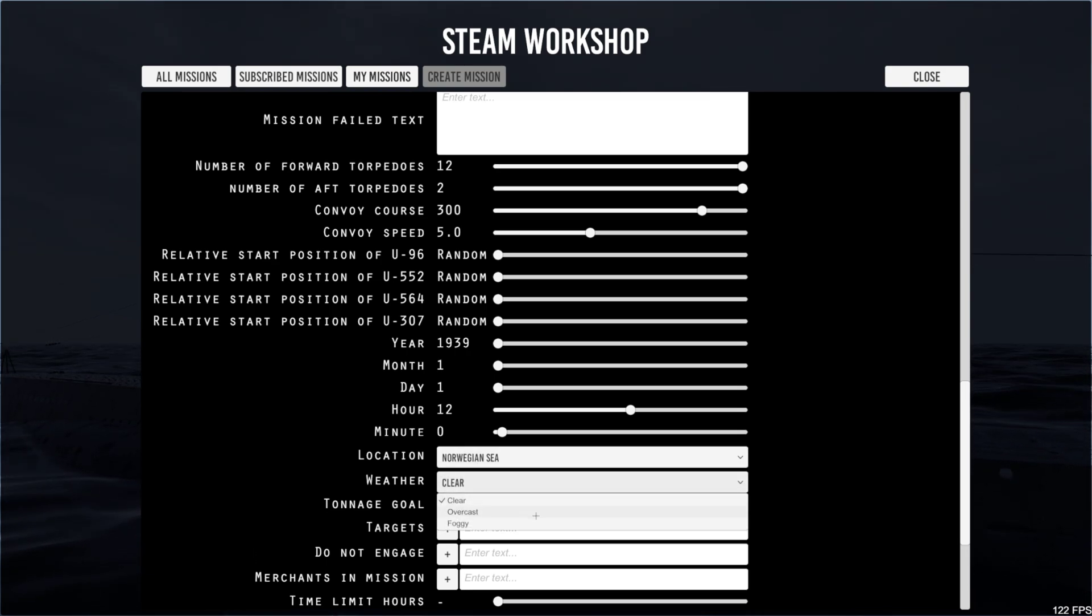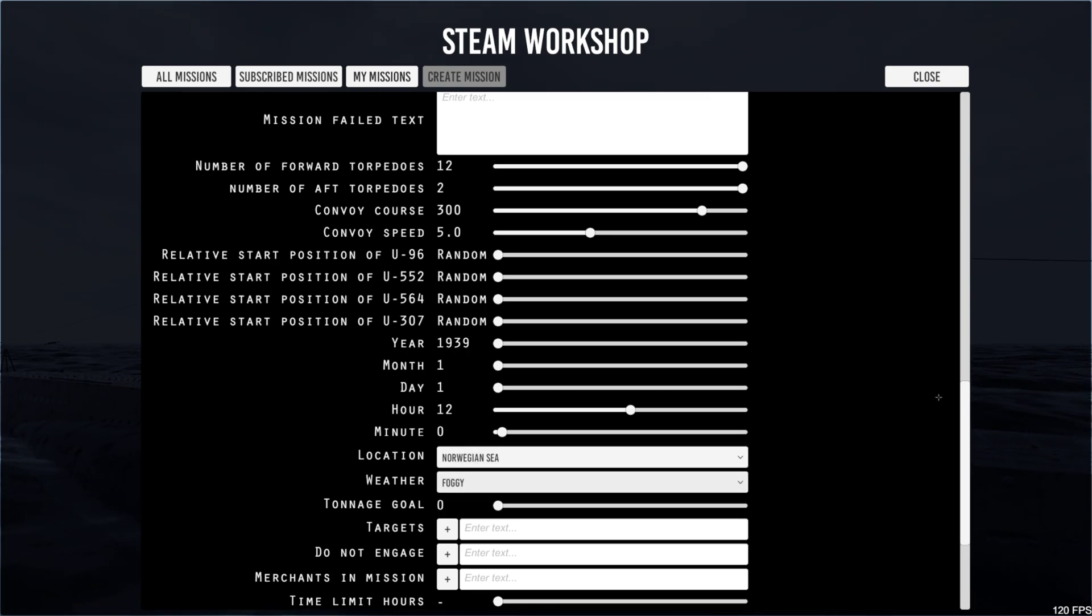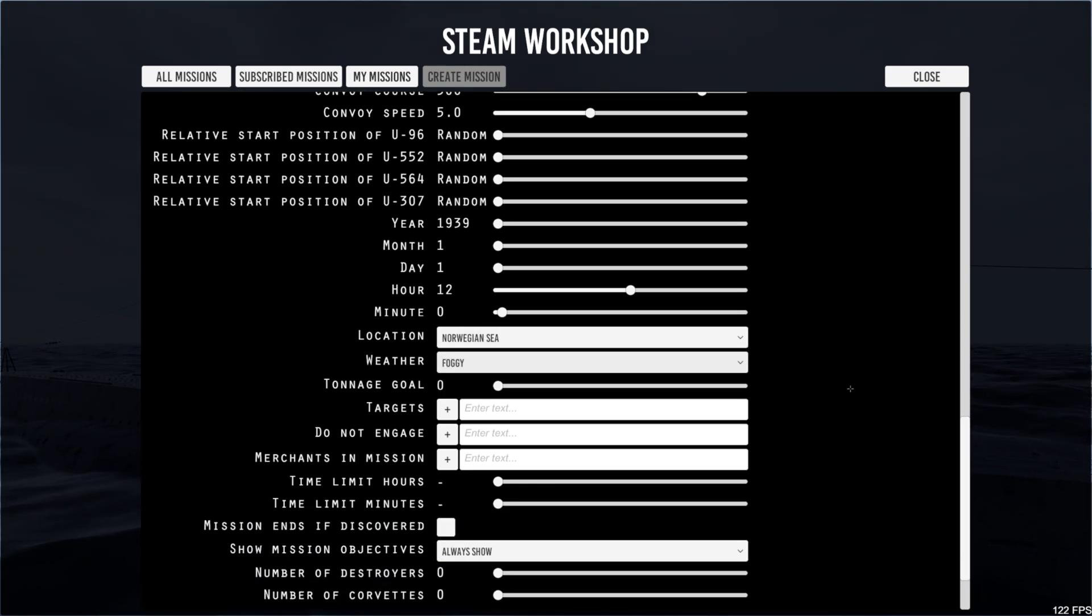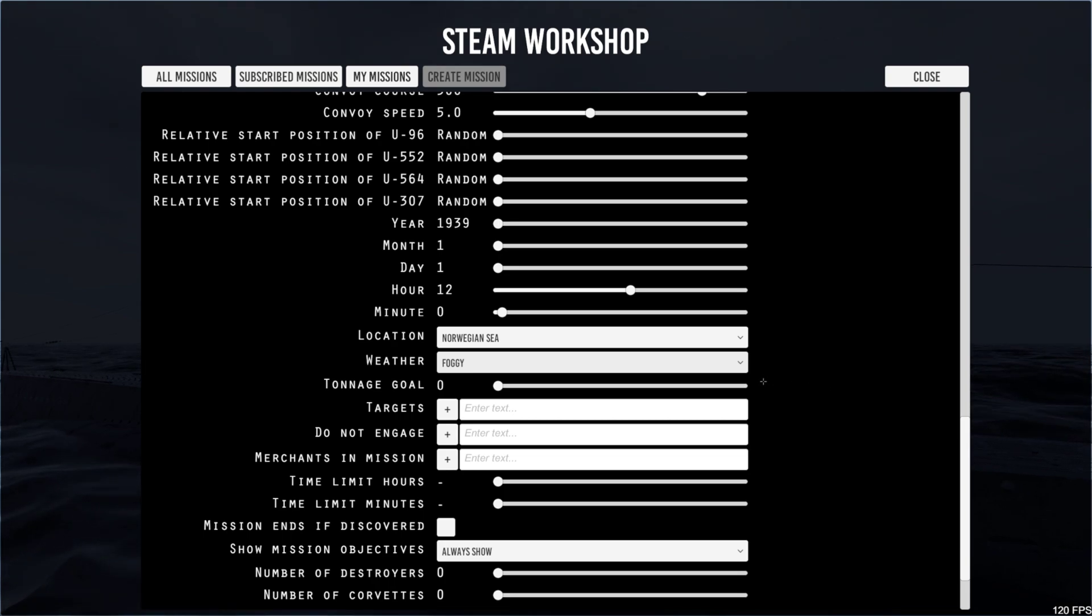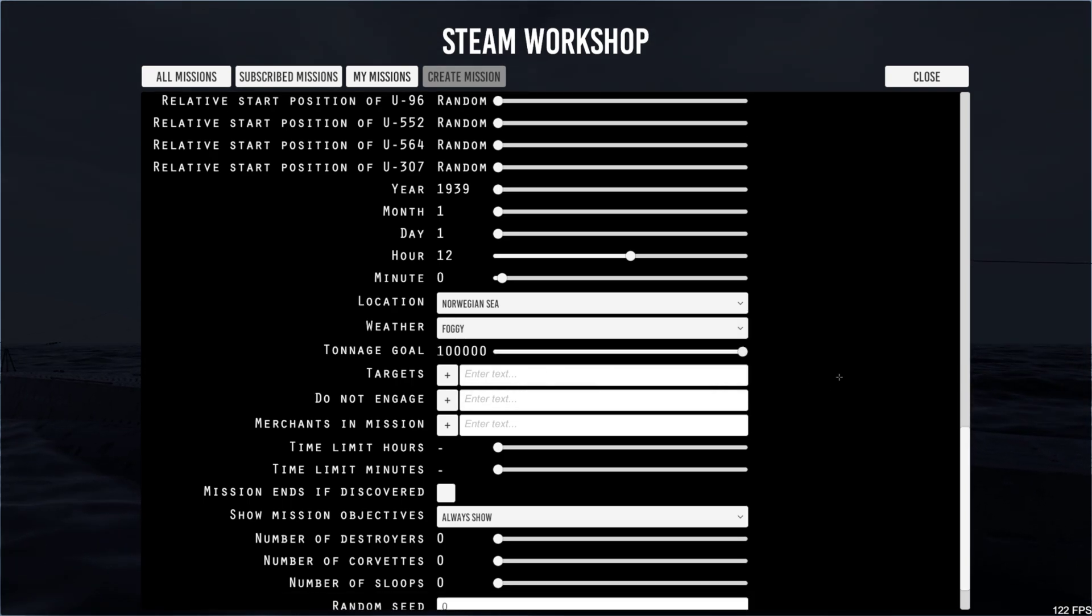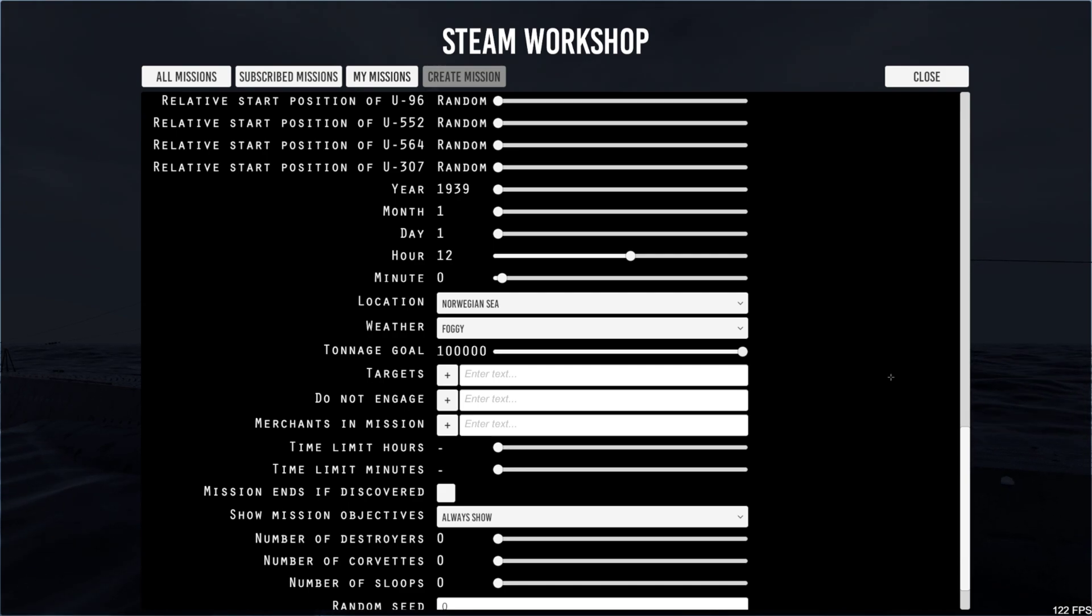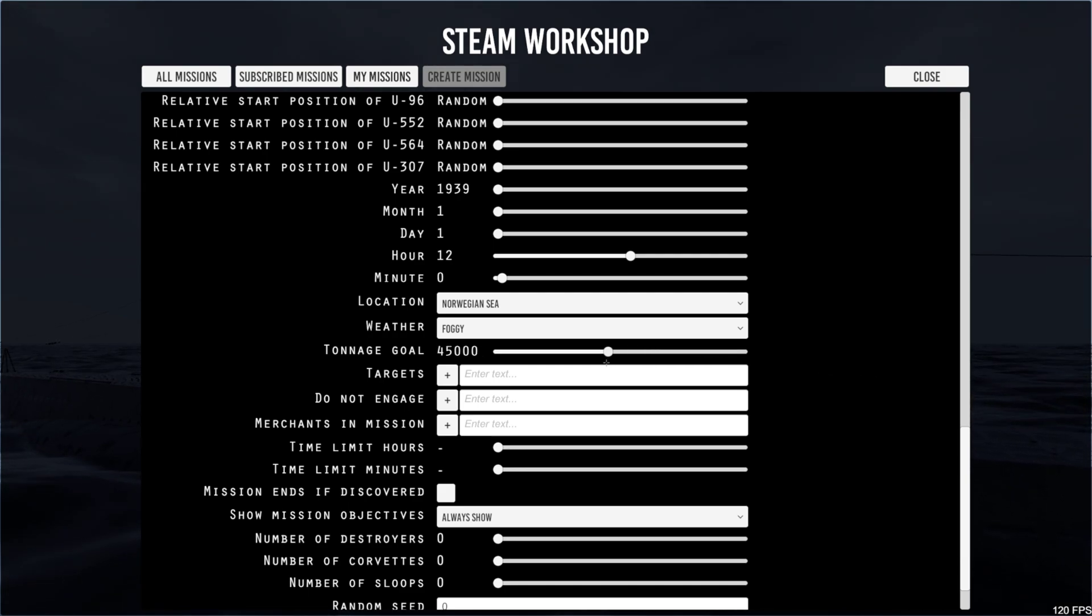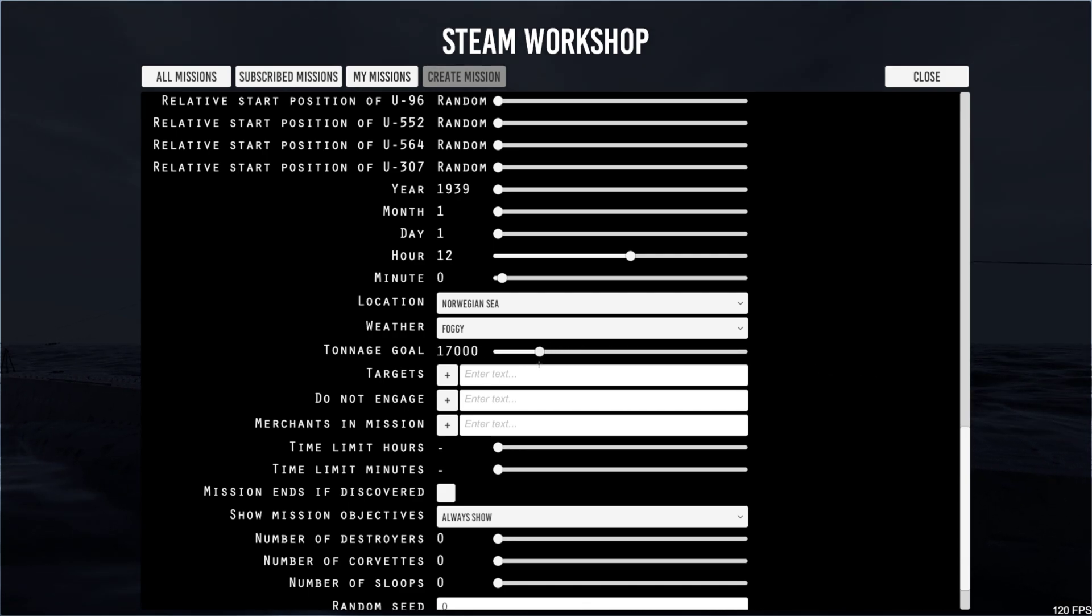Take our weather. Tonnage goal. Well, we said at the beginning of the mission we wanted to sink, wow that's a lot right there, 100,000. We wanted to sink 15,000. So we could set that here.